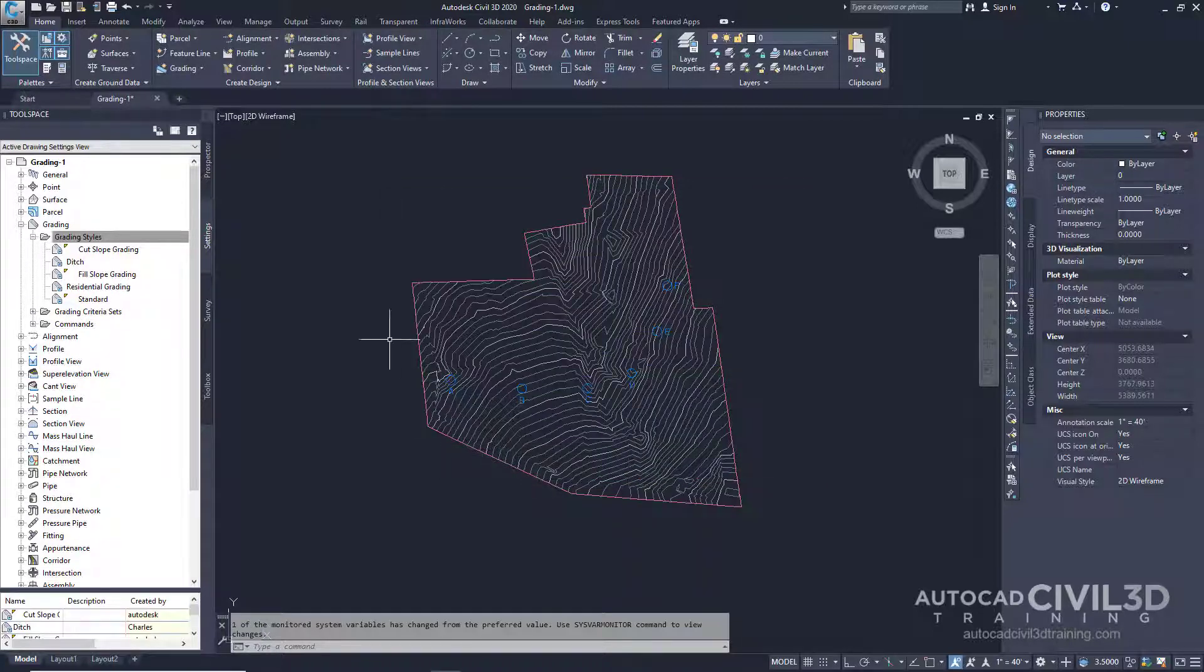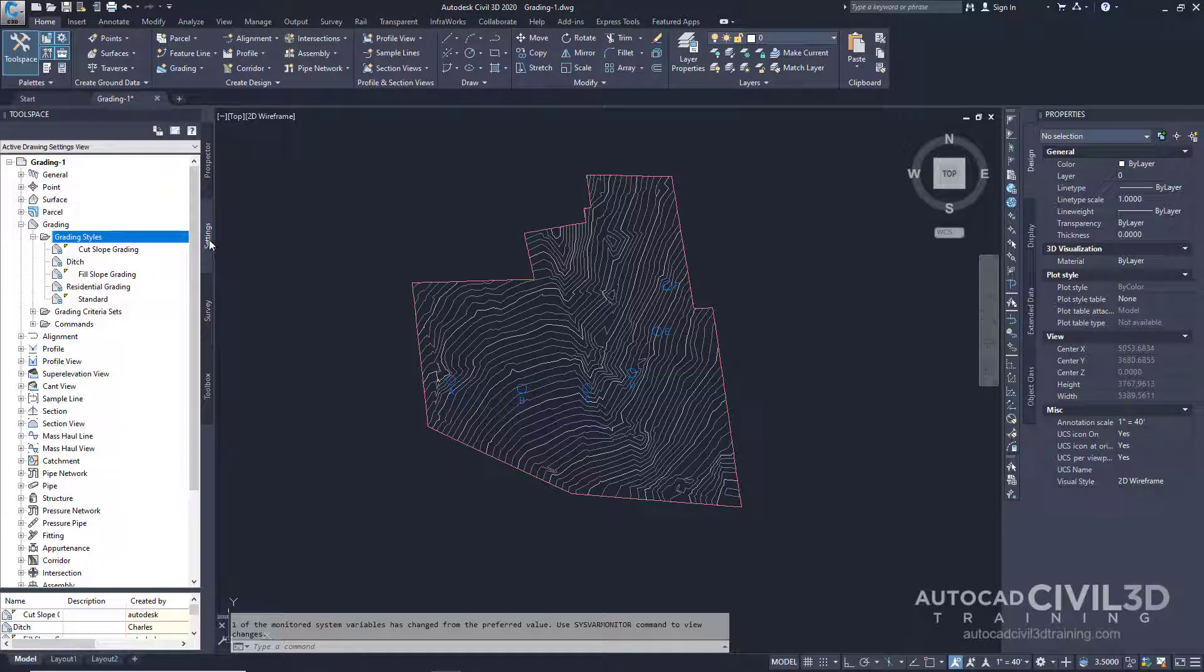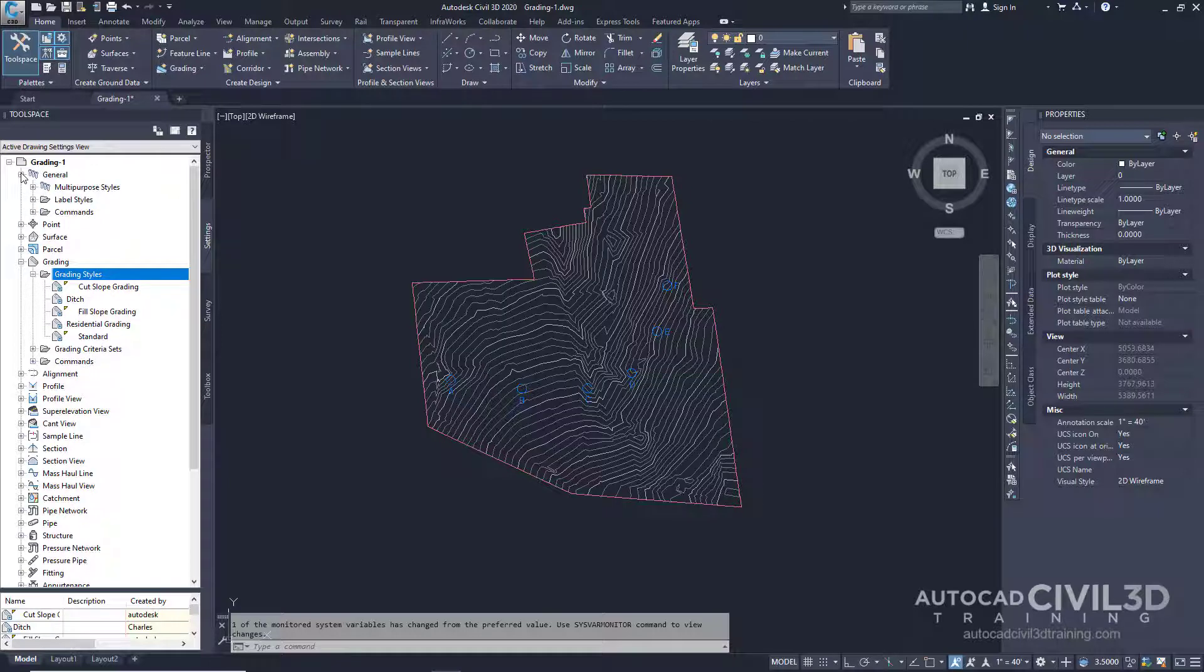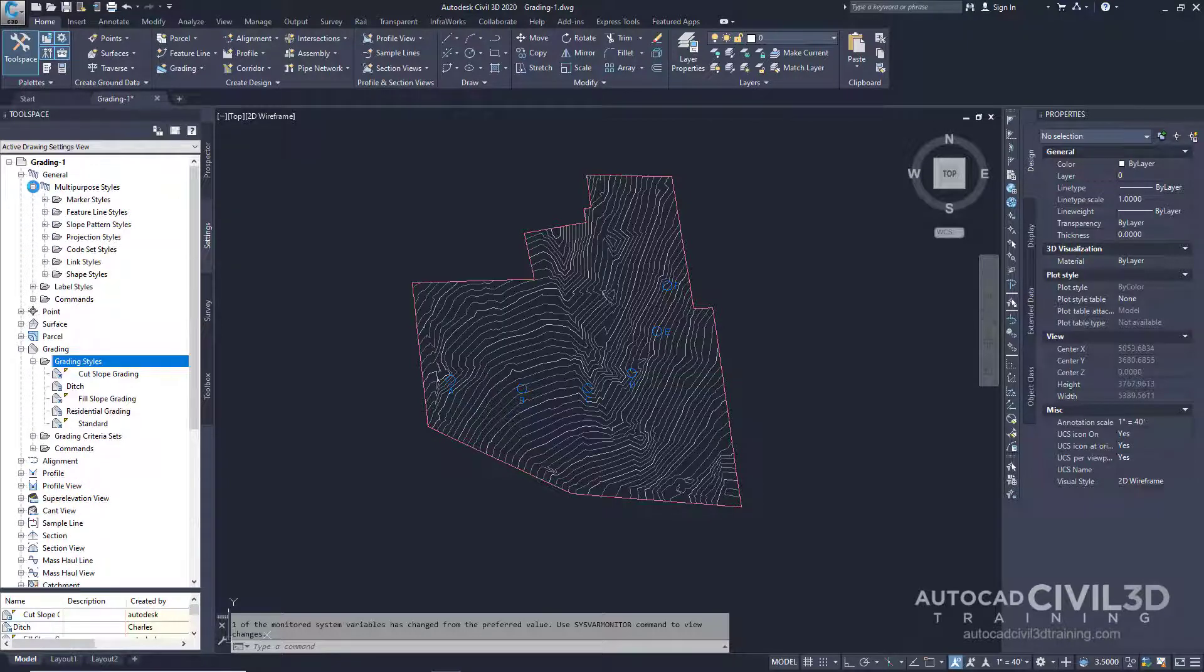Now if we go into our Tool Space under the Settings tab, we can expand our General Settings. Expand Multipurpose Styles and then select Slope Pattern Styles.